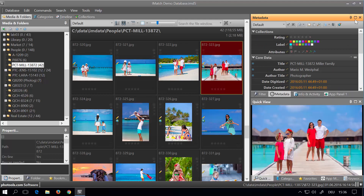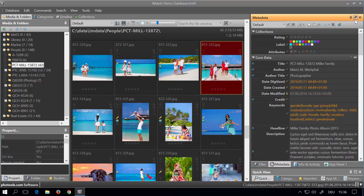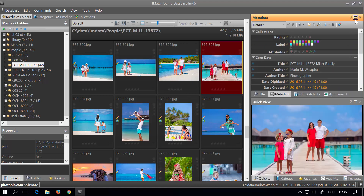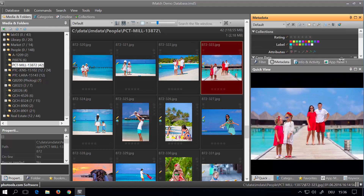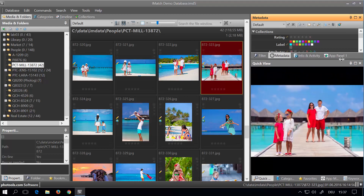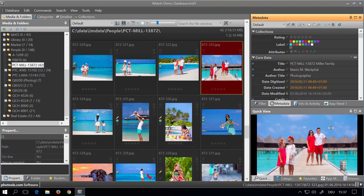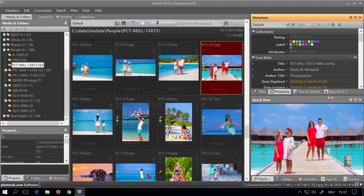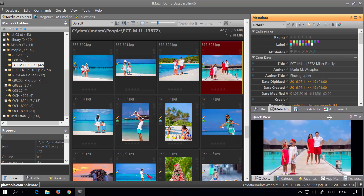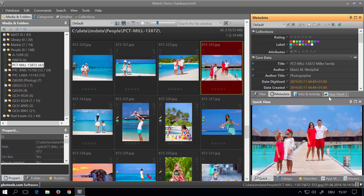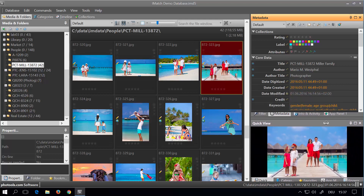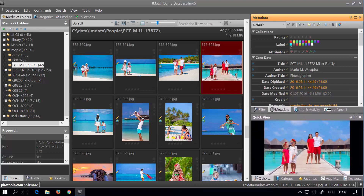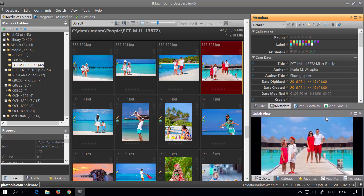You can quickly switch between the full height and the docked size. You can also change the size of each group by just dragging the resize edge at the bottom of the panel group. This allows you to adjust the panel size exactly to your requirements.